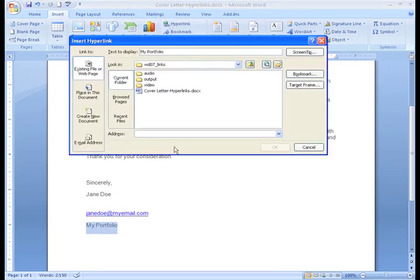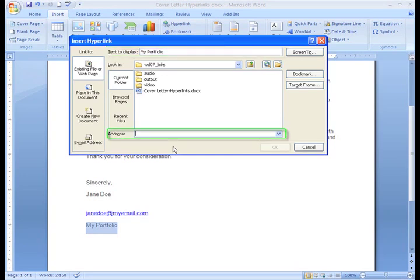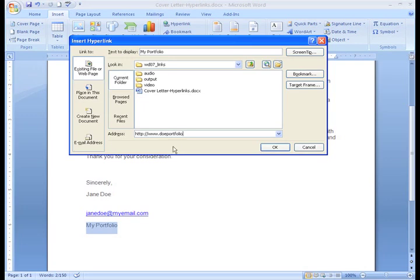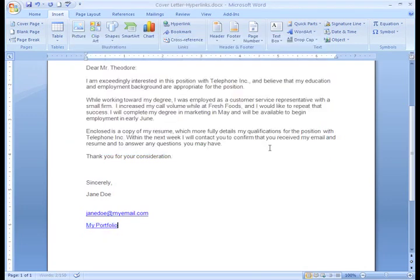The Insert Hyperlink dialog box appears. In the Text to Display field, you'll see the text you selected. In the Address field, type the web address you would like your text to link to. Then click OK.